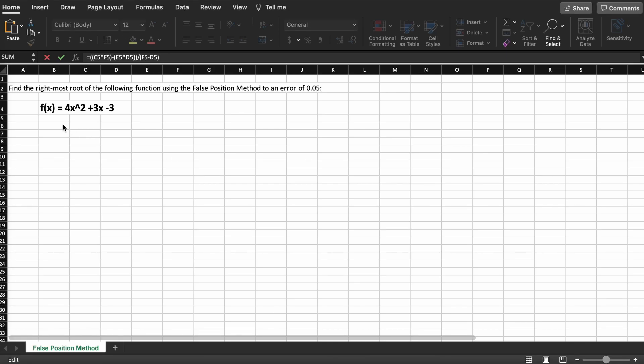In this video we are going to walk through solving a problem using the false position method in Microsoft Excel. Our problem states: define the root of the following function using the false position method to an error level of 0.05. Our function here is f(x) = 4x² + 3x - 3.